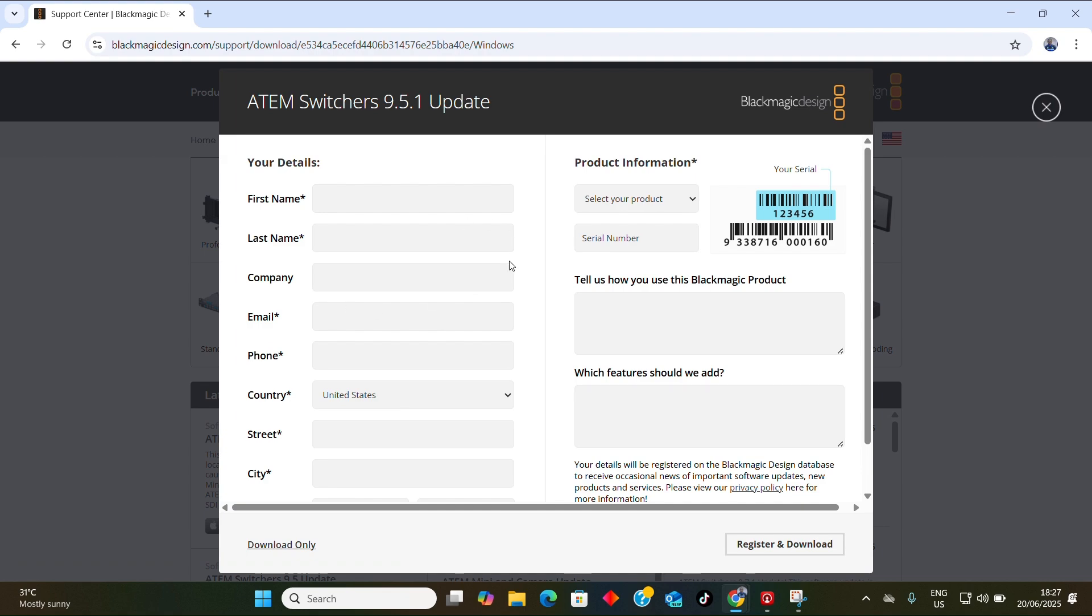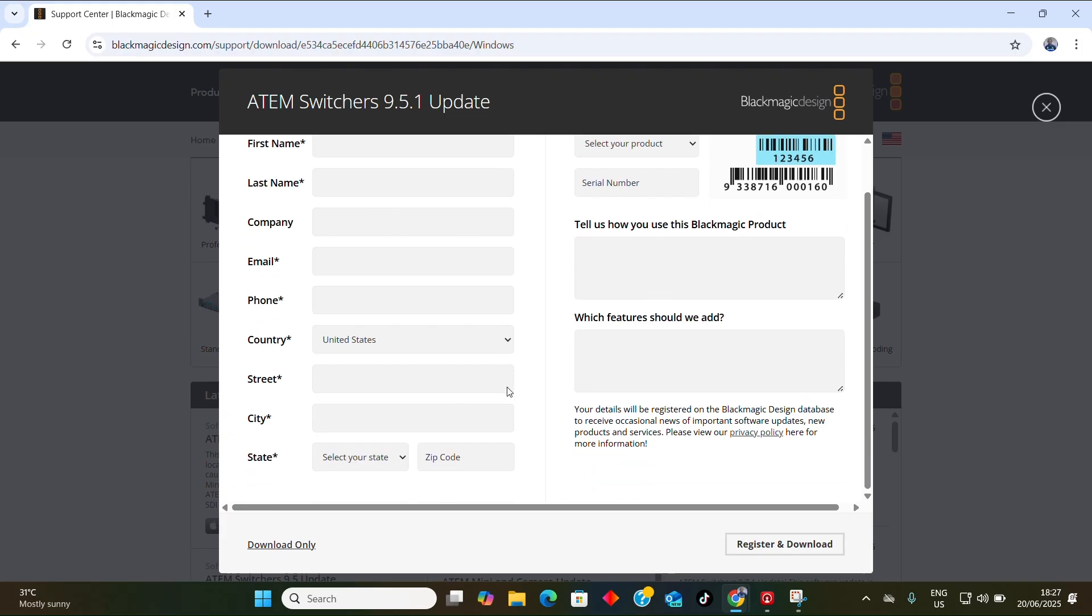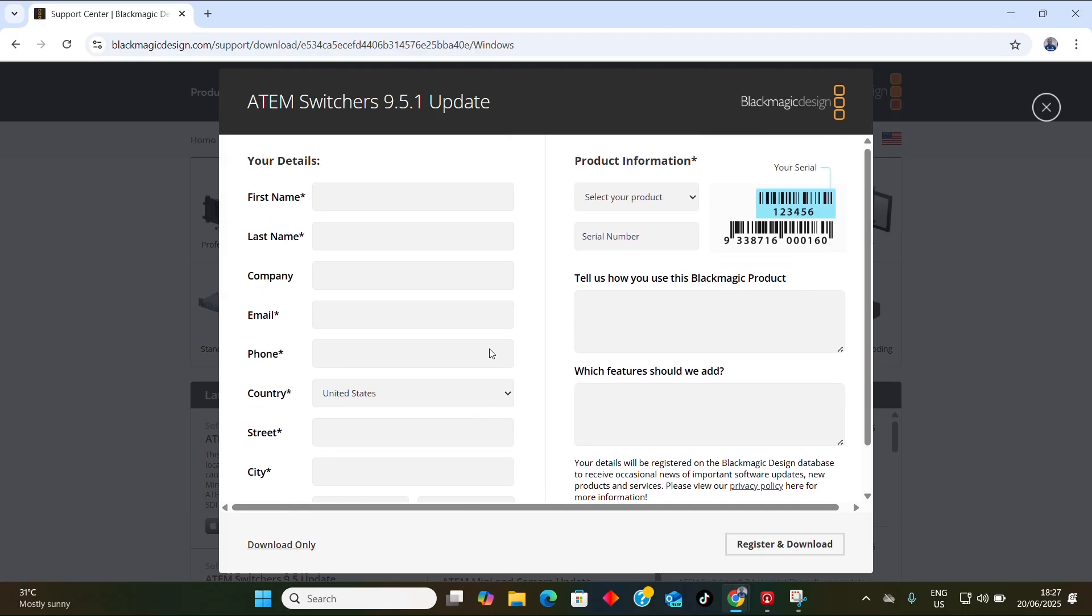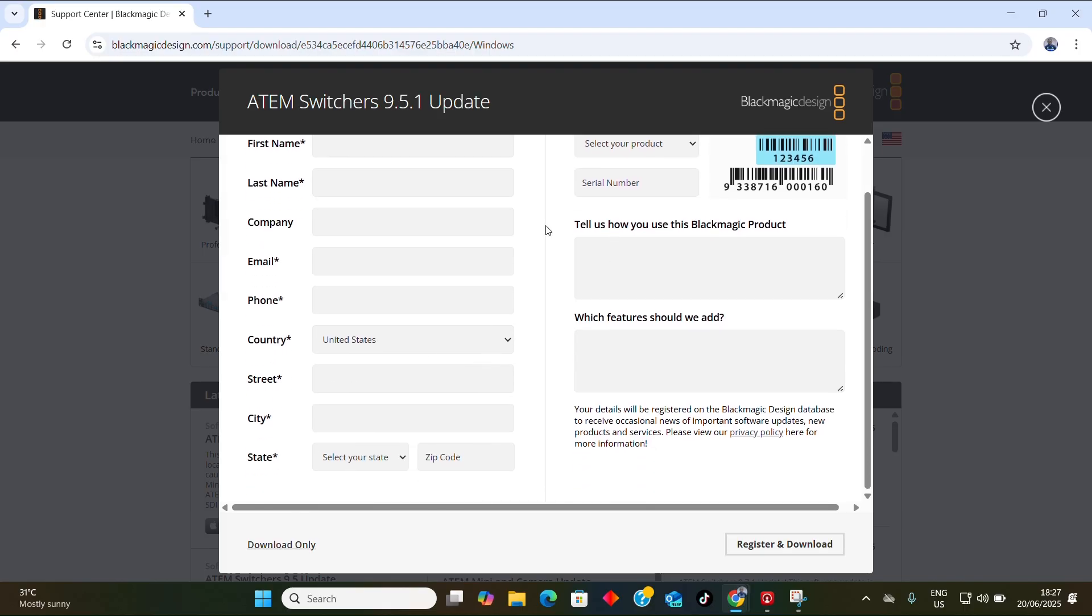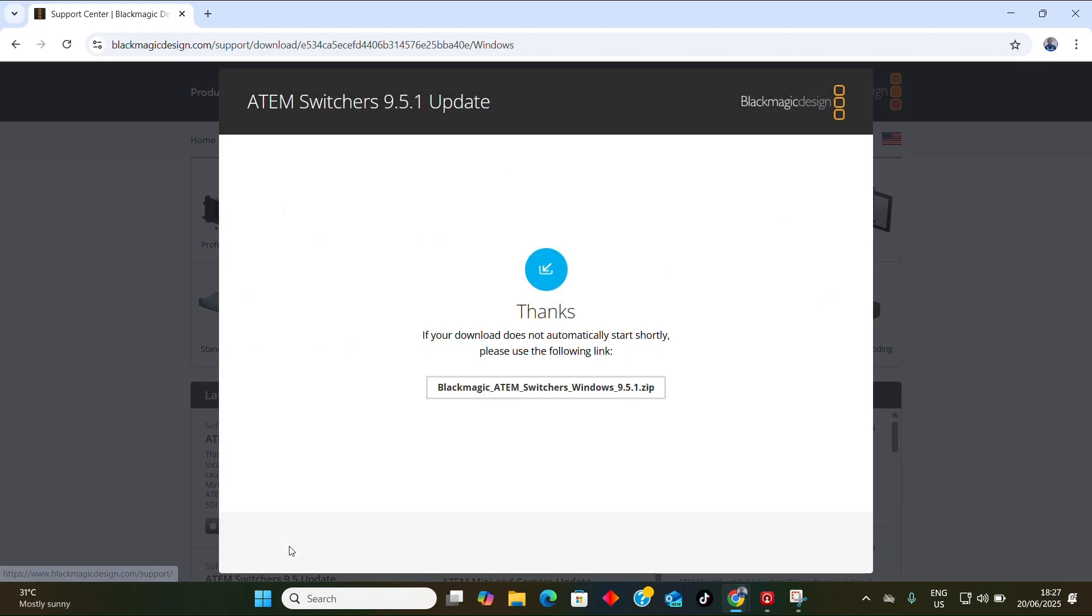If you have time, you can fill in all this information, but since I just want to download, you can decide to ignore this information and just click 'Download Only'. When you click on download only, notice at my top right hand here it starts downloading.